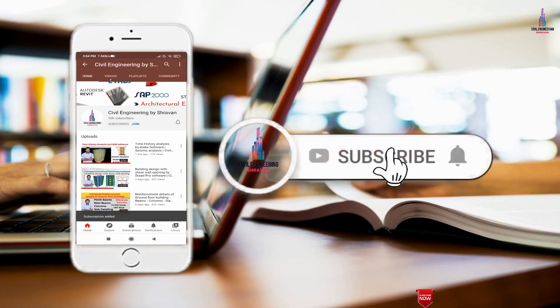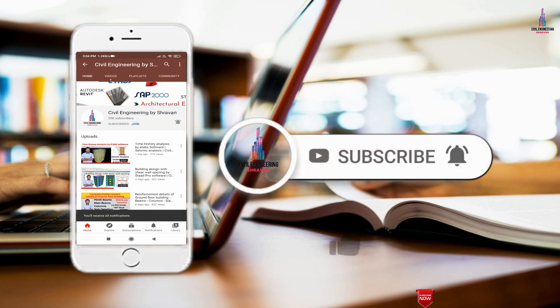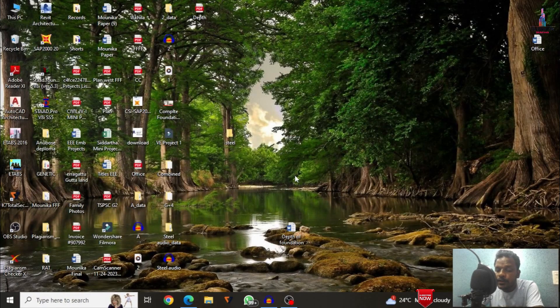Please click on the subscribe button and click on the bell icon for more interesting updates on civil engineering concepts. In this video lecture, I will explain what is the depth of the foundation we need to consider for the building structural model.